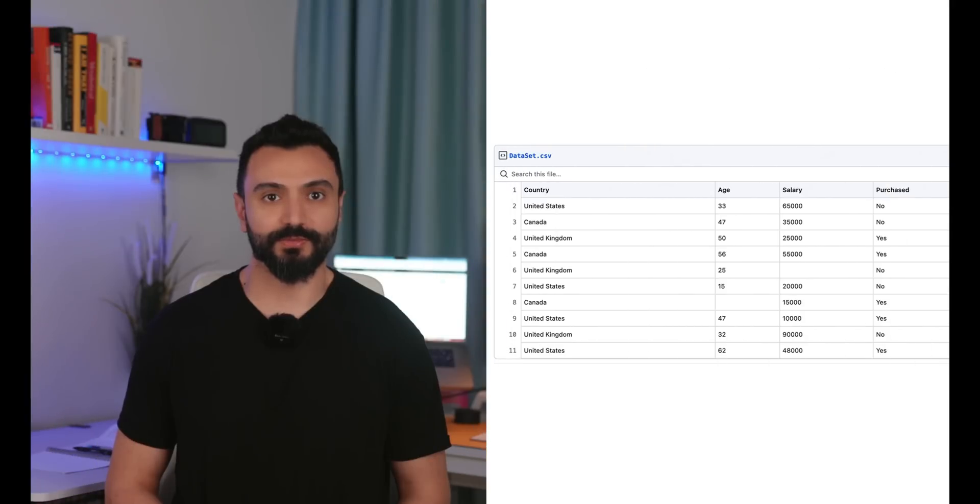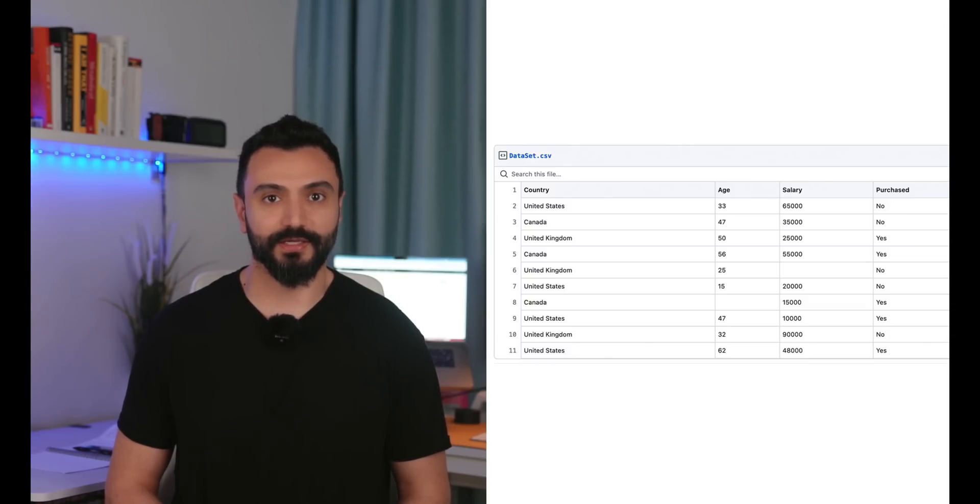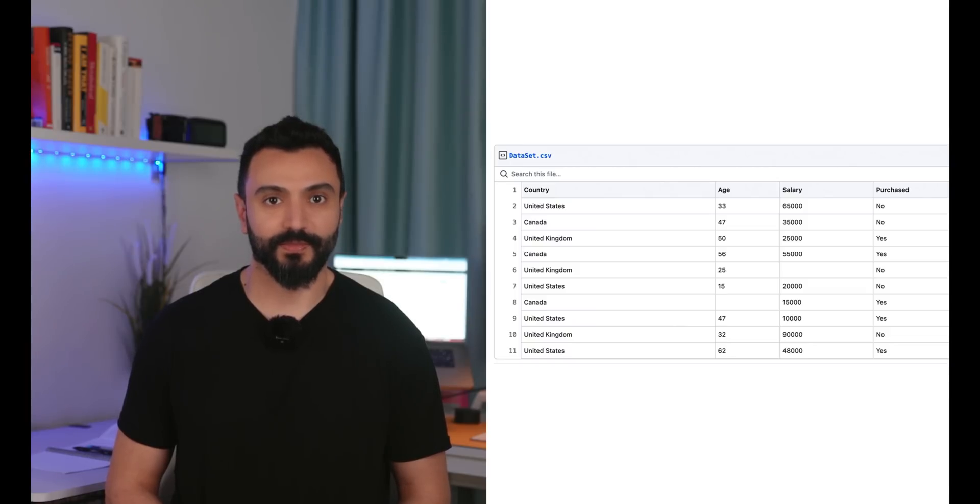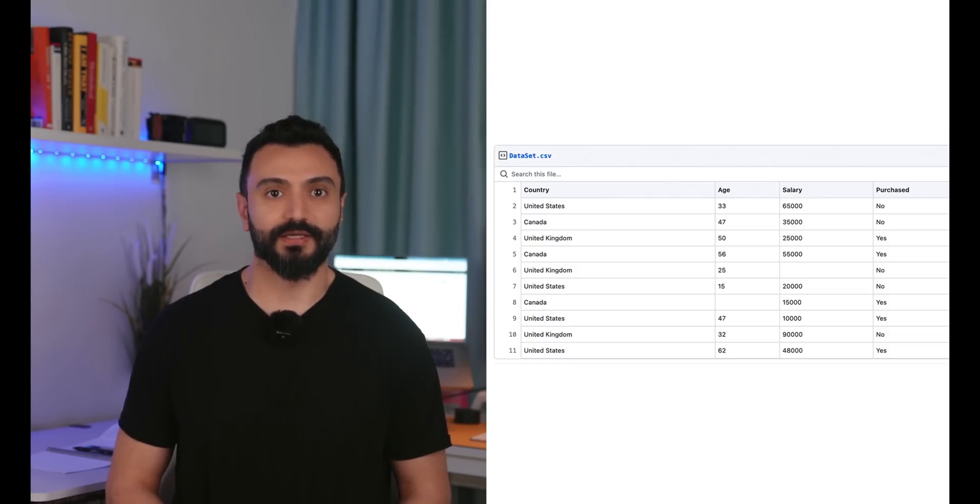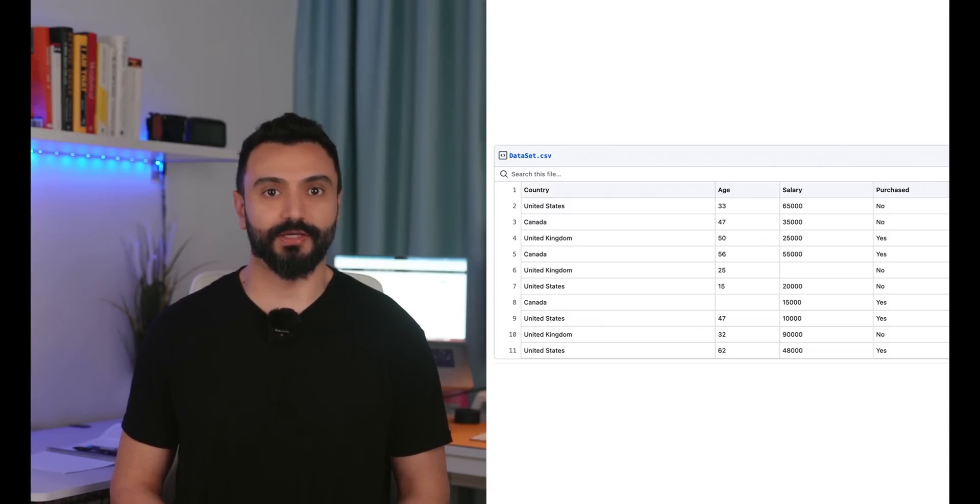Each of the rows correspond to different customers and for each customer this retail company gathered their country, age, salary and whether or not they purchased certain products. This is a simple data set that I wanted to use in order to focus on the tools that we will learn in data preprocessing.